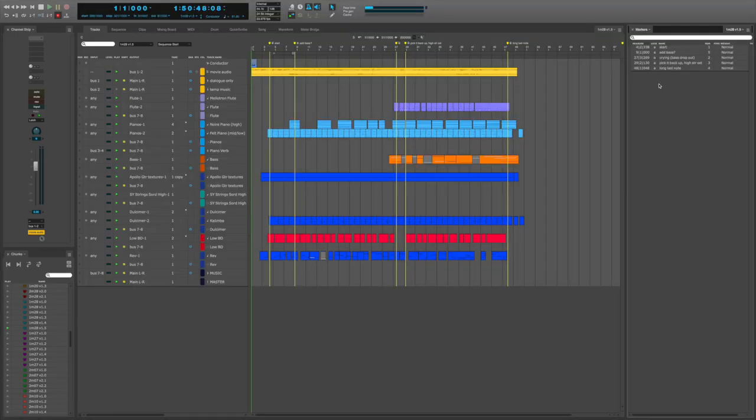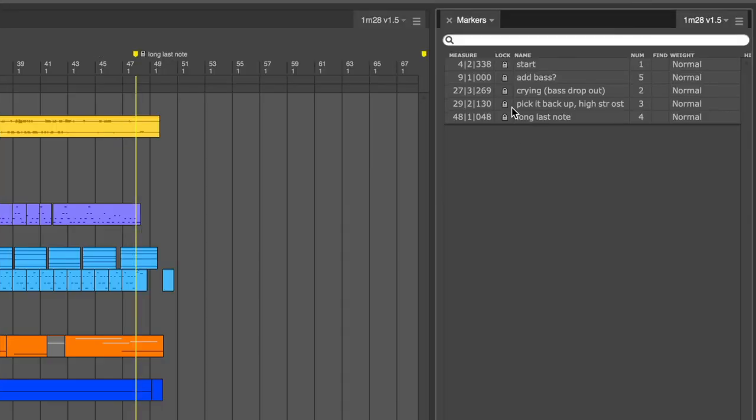So, back in Digital Performer, I'm going to go to my marker list, and I'm going to unlock all of my markers. Why do I do that? If they stay locked, they would be locked to SMPTE time. And I don't want that. In this case, I want them locked to the music, to the bars and the beats. Therefore, they need to be unlocked.